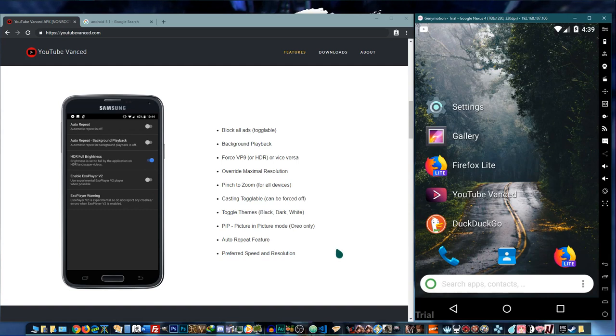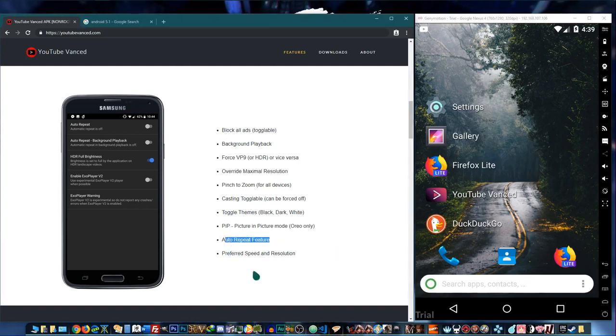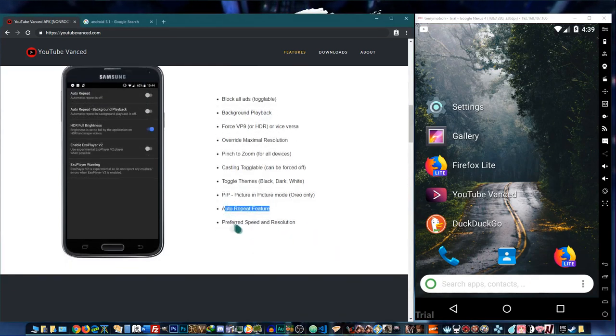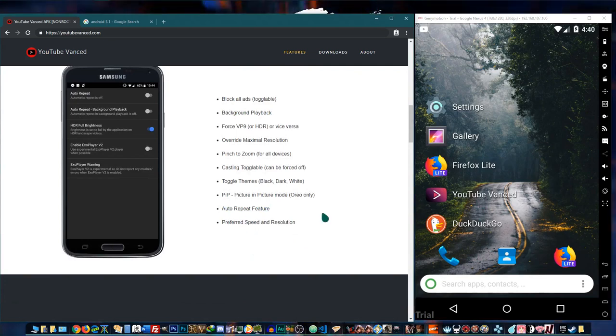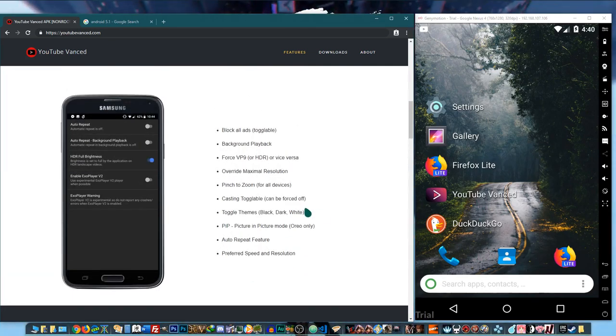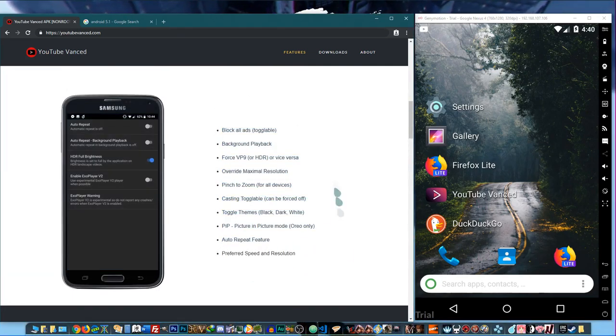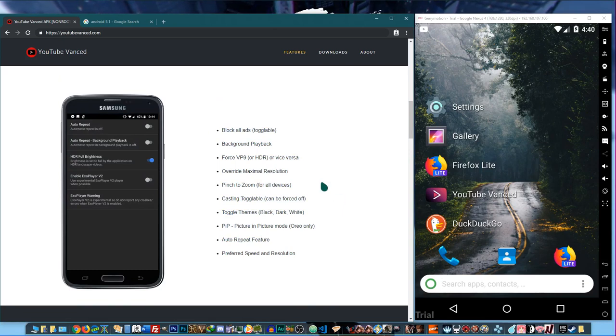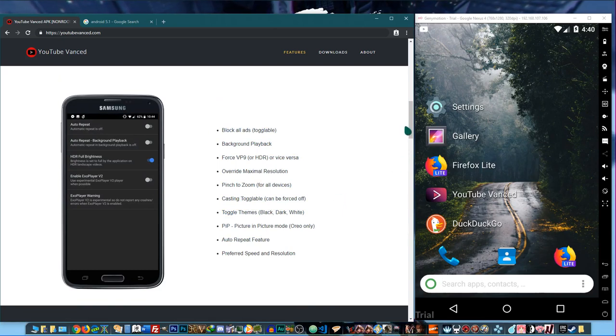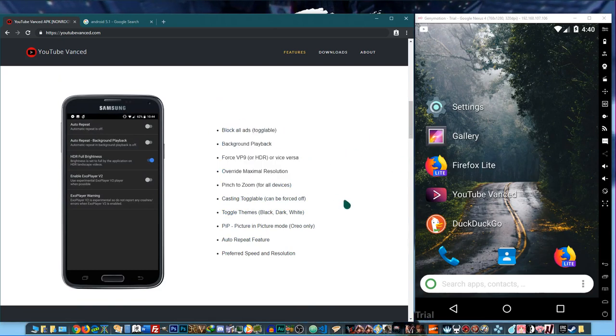So those are some of the features. It's a lot more customizable if you go in depth with the settings, but that's it for now.